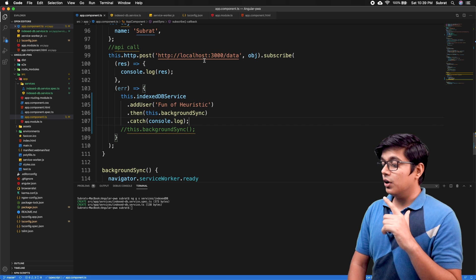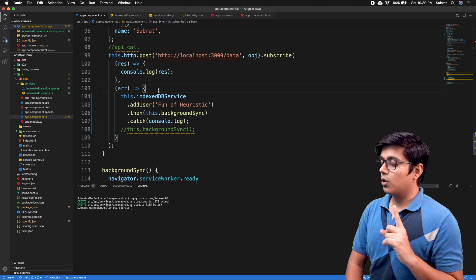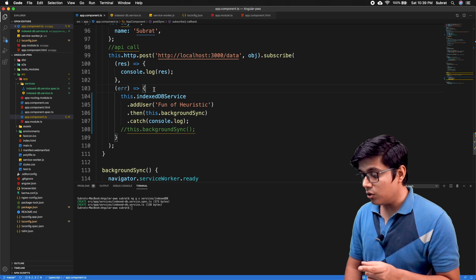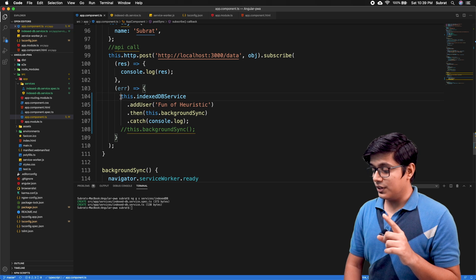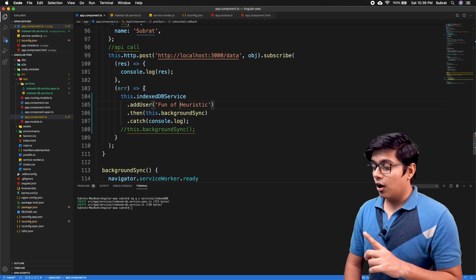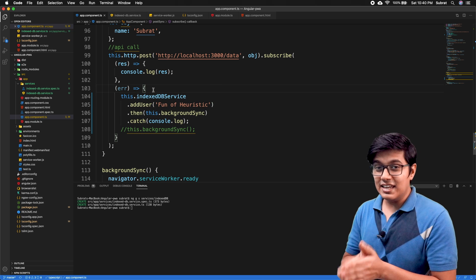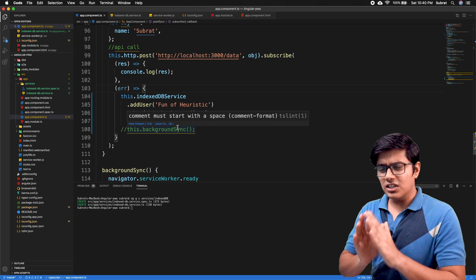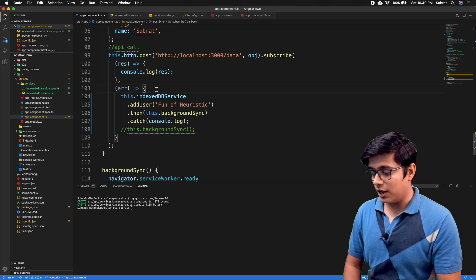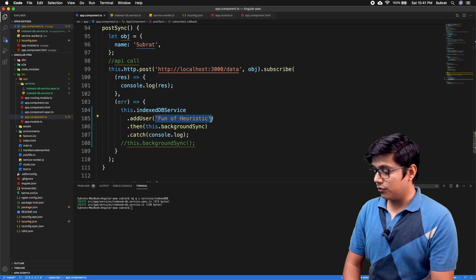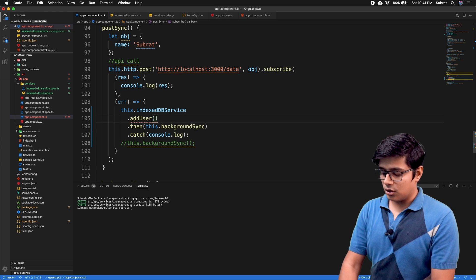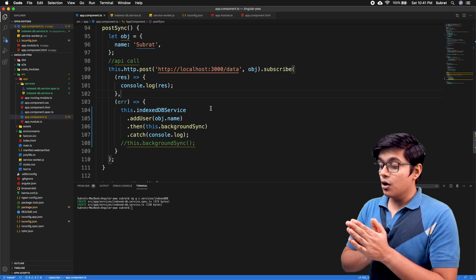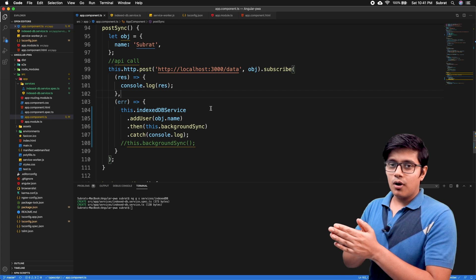If it fails, we log the value for now. When making a call, if the user doesn't have internet access, we're only considering errors caused by no internet. You could also check the status — if it's a 504 timeout, call this method. For this video, we call it whenever there's an error, and we pass object.name as the value. This completes 50% of the work from the Angular client side.